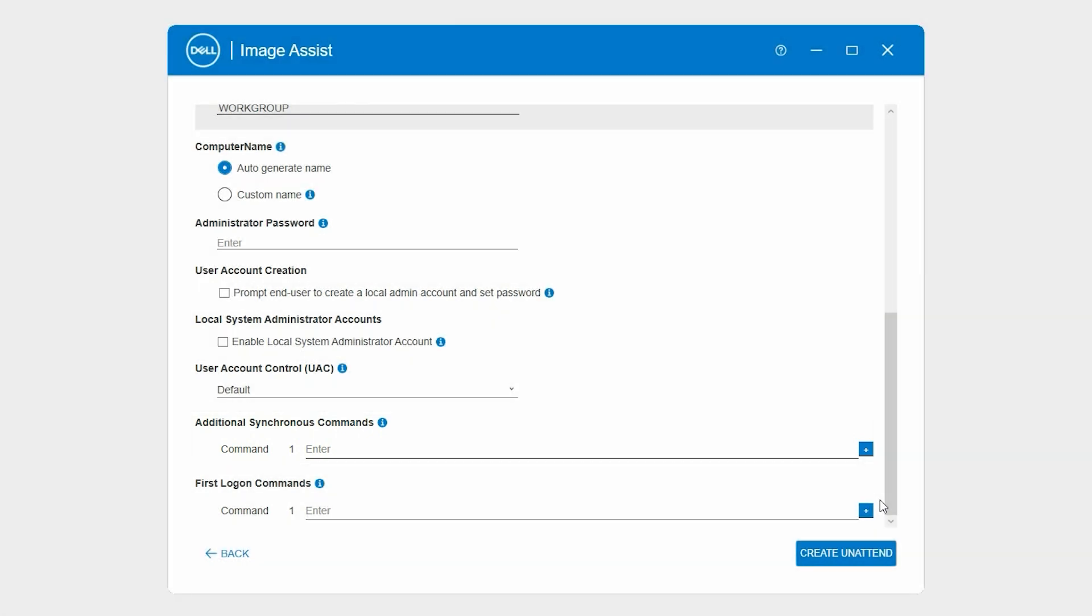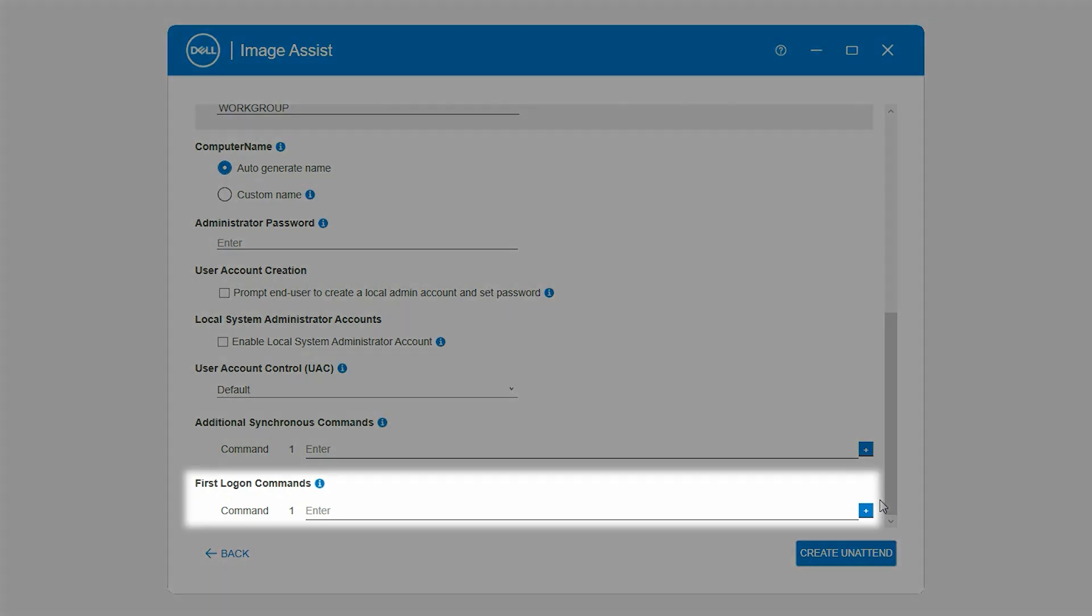Certain applications may not be installed correctly at this stage due to the user profile or lack of permissions. In these scenarios, most often, the first logon commands are used.